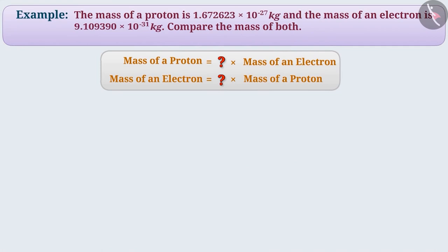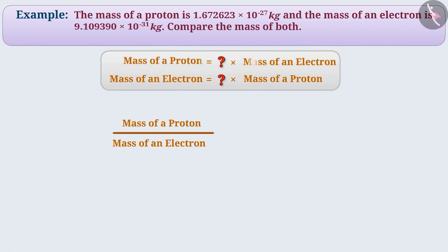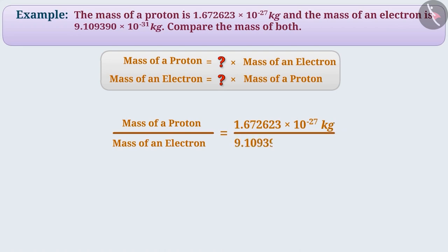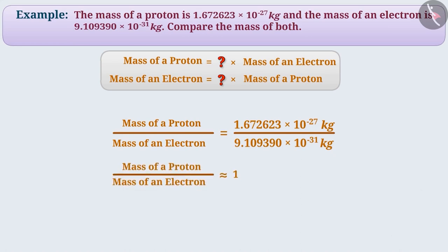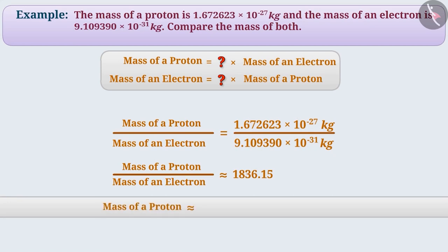Now, let's compare these in terms of multiples. For this, we will divide the mass of one by the mass of the other. Mass of proton divided by mass of electron is equal to 1.672623 into 10 to the power of minus 27 kg, divided by 9.109390 into 10 to the power of minus 31 kg. Try this division yourself — you can use a calculator. We will get the result of this division as approximately 1836.15. In this way, we can say that the mass of a proton is about 1836.15 times greater than the mass of an electron.